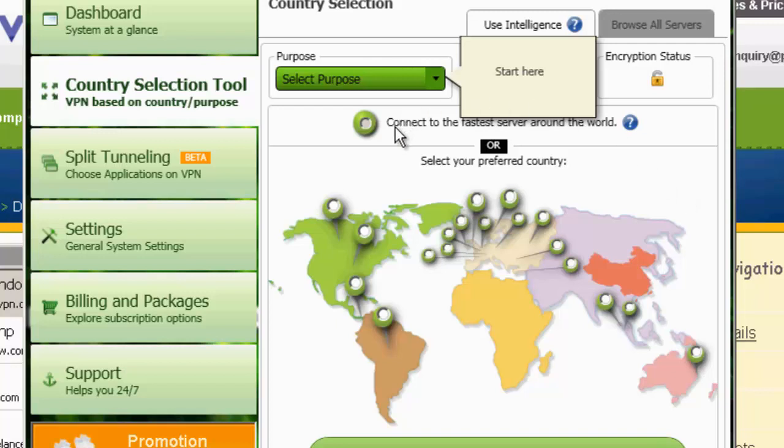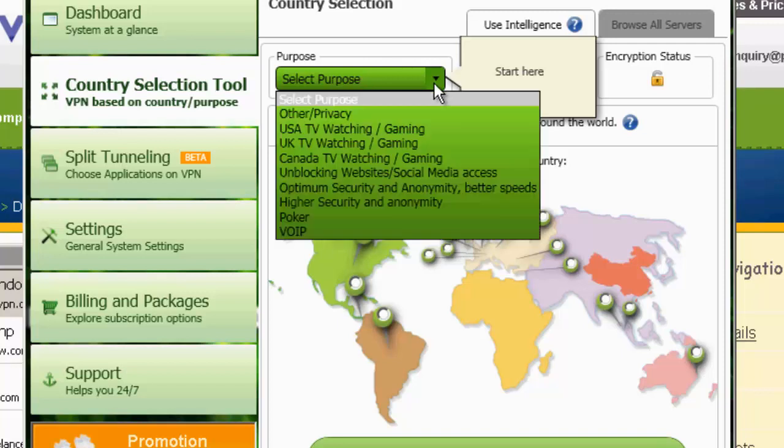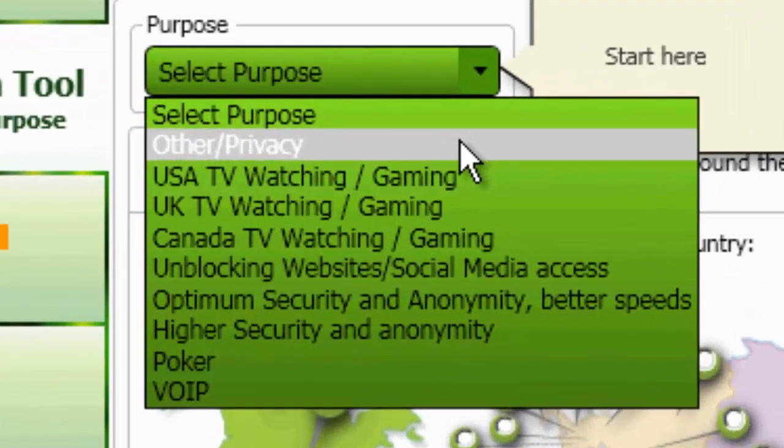This is a nice option here. Connect to the fastest server. So it'll choose automatically to see which server is fastest for you. You have a list here. I'll zoom in here for the video.